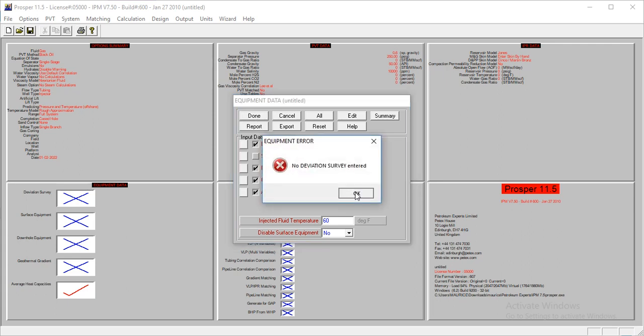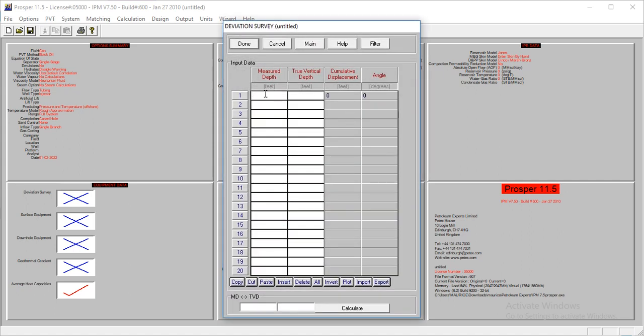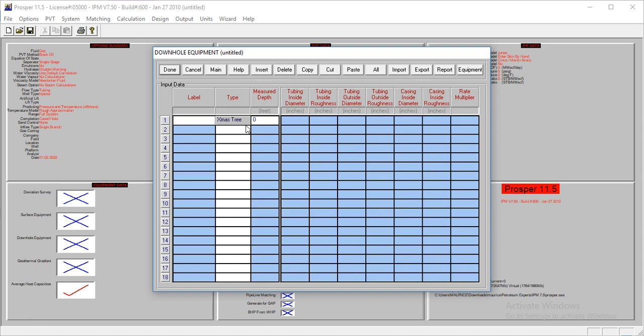We're supposed to select edit. So I'll quickly fill this. For the deviation survey, we have its vertical well at 8,000 feet. Then we have this. We have just a tubing and a casing.